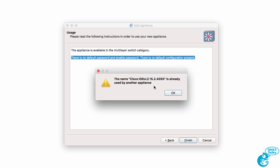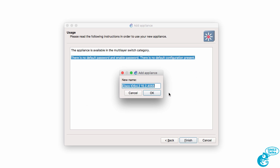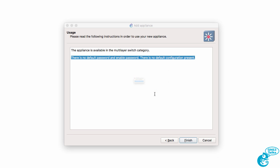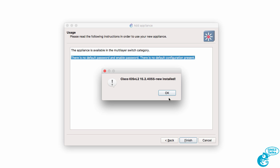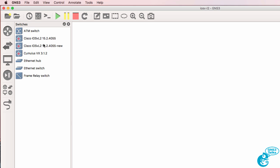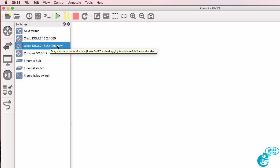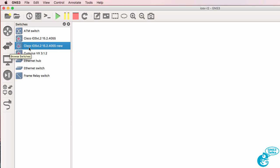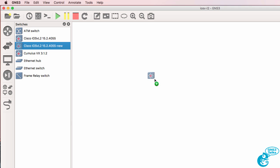We're told that there is no default password or enabled password on the device, so we can click Finish. Now in this case I've already got an appliance using the same name, so I'll just simply rename this as new at the end and click OK. I'm now told that that appliance is imported into GNS3 and it's now available under the switches category, and I could drag it to the GNS3 workspace.